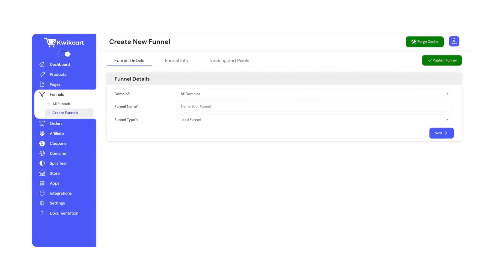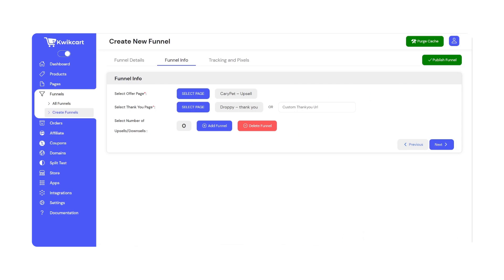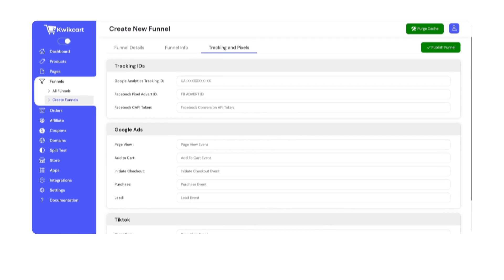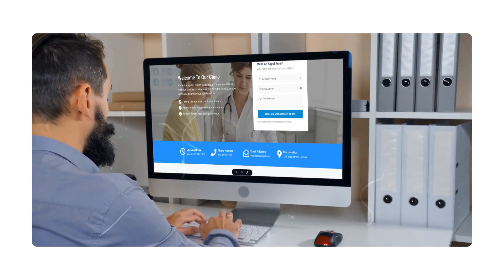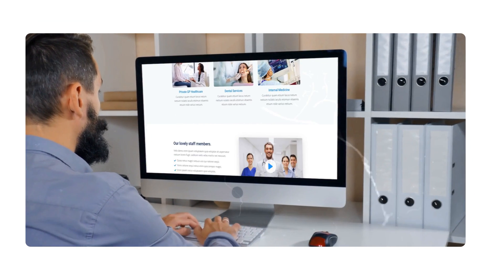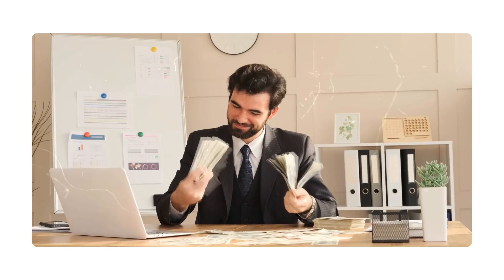With QuickCart, you can generate leads for yourself or for your clients using easy-to-build lead funnels. Simply create a lead generation page and start collecting leads with it. Once you have enough data, you can then sell it to companies and earn money using it.